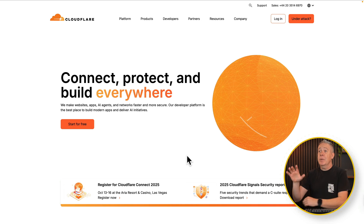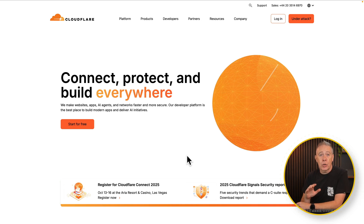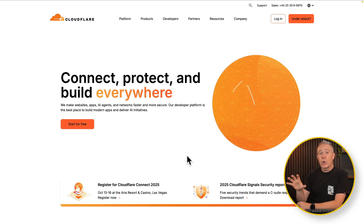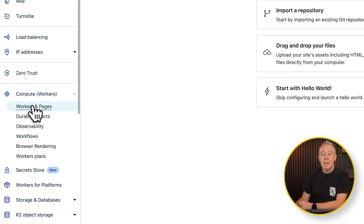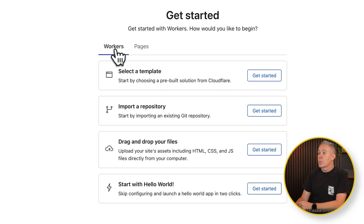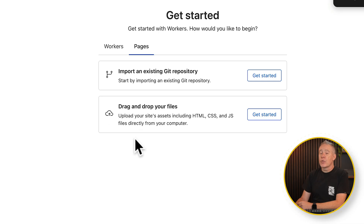So while we're waiting for that build, let's jump over to where we're going to host this and get everything set up there as well. For today, we're going to be using Cloudflare, where you can host for zero cost whatsoever. Create an account if you don't already have one, or simply log in. Then inside your dashboard, come down to Compute Workers on the left-hand side and choose Workers and Pages. Select from the list, jump over to Pages, and you've got drag and drop files.